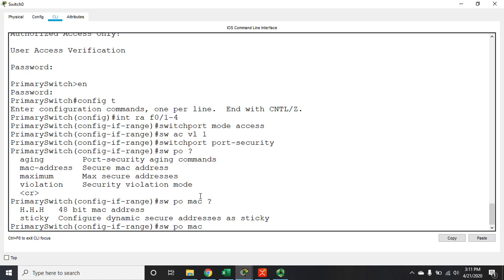If you don't want to do a manual MAC address, you can use dynamic MAC addresses. The switch watches incoming traffic on ports — just like it does when populating its MAC address table — and does the same for port security. Up to the maximum number allowed on an interface, it sees a MAC address come across and allows it. The default maximum is one, so the first MAC address learned is the only one allowed. The downside is dynamic MAC addresses aren't saved — when you reboot the device, it forgets, and the first MAC address it sees after rebooting is assumed valid.